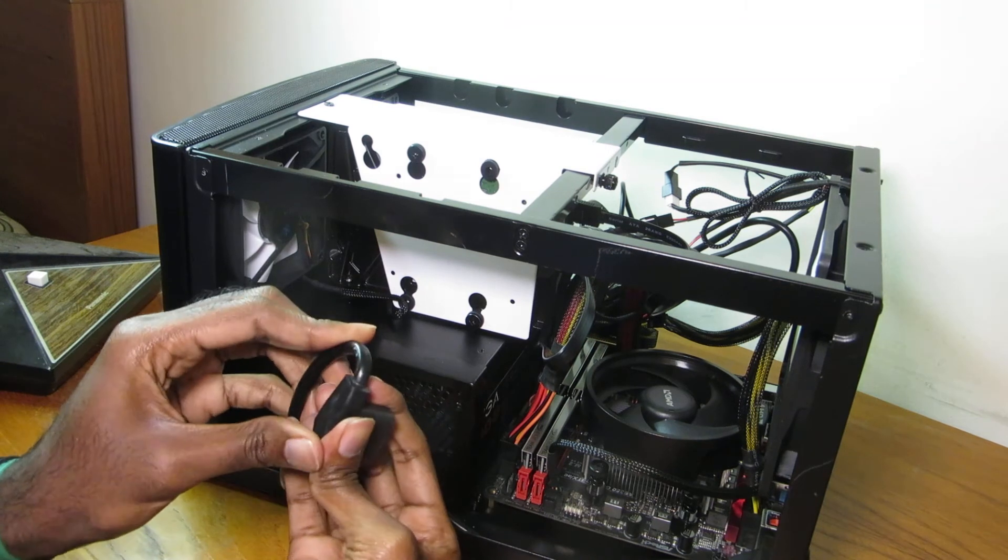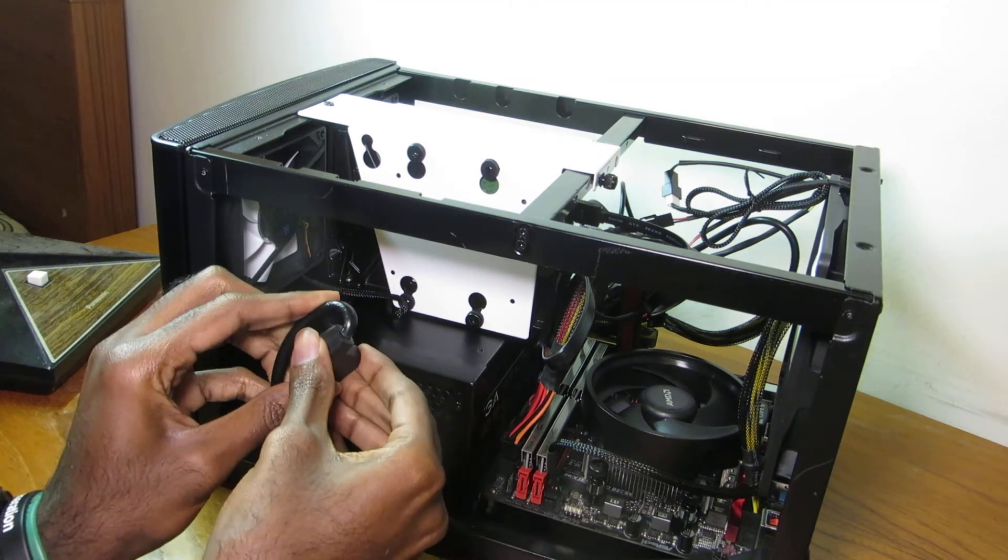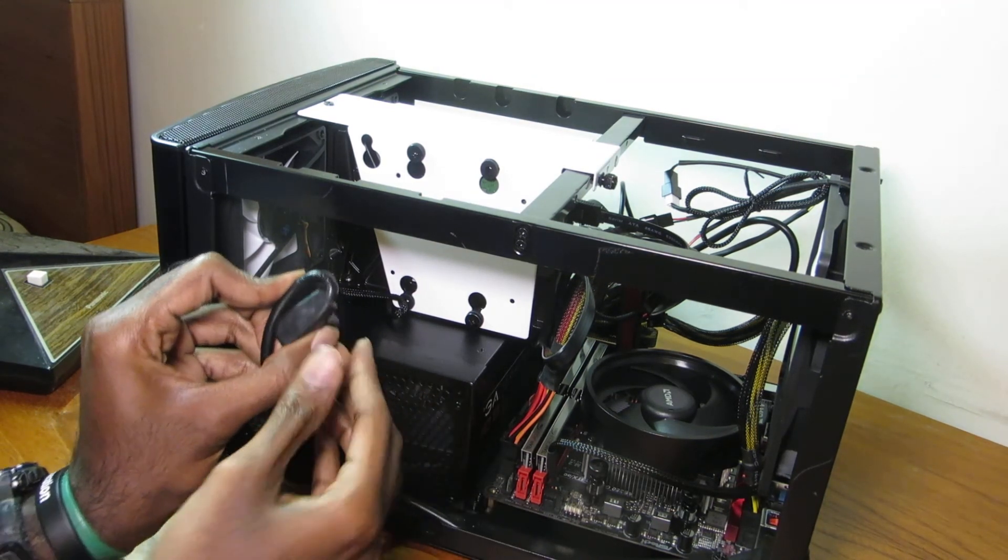So first I'm going to start by bending the cable. Bend and bend and bend.